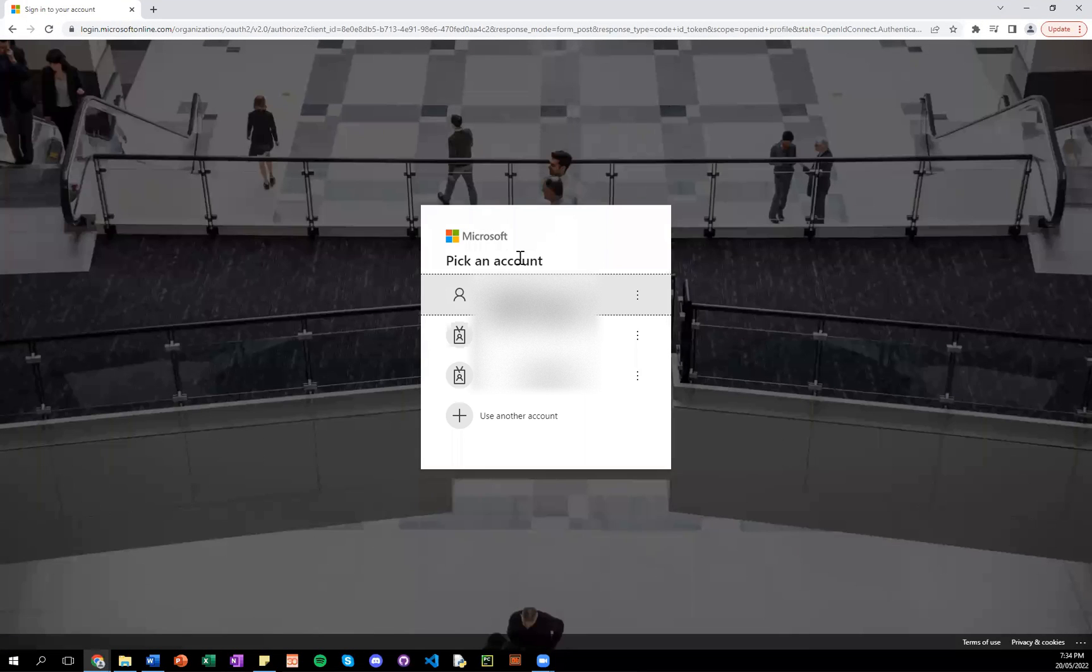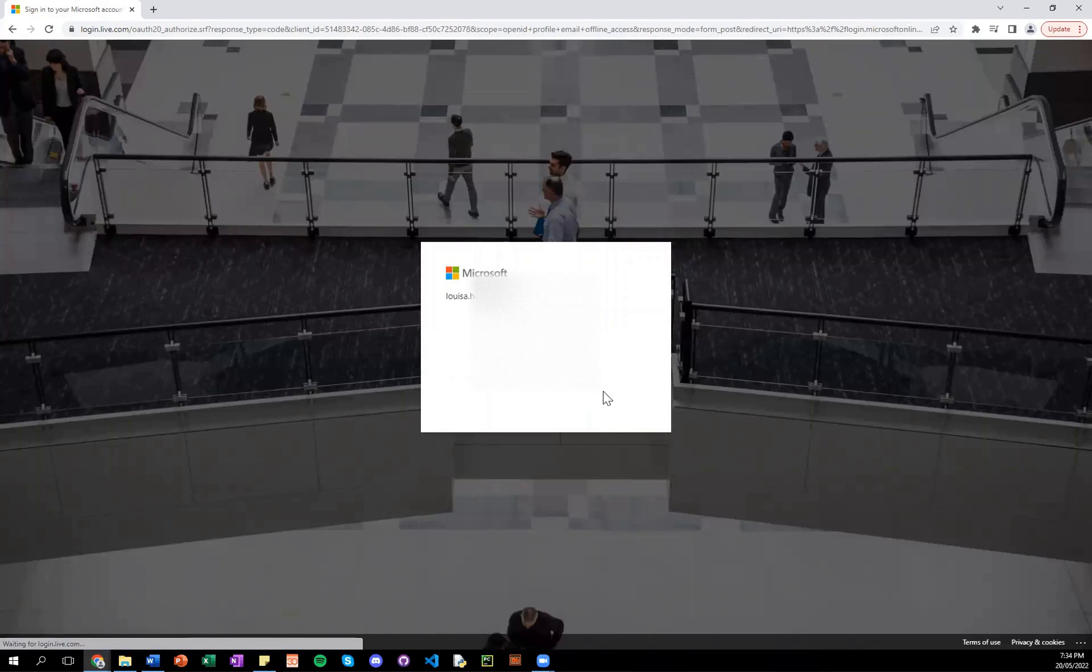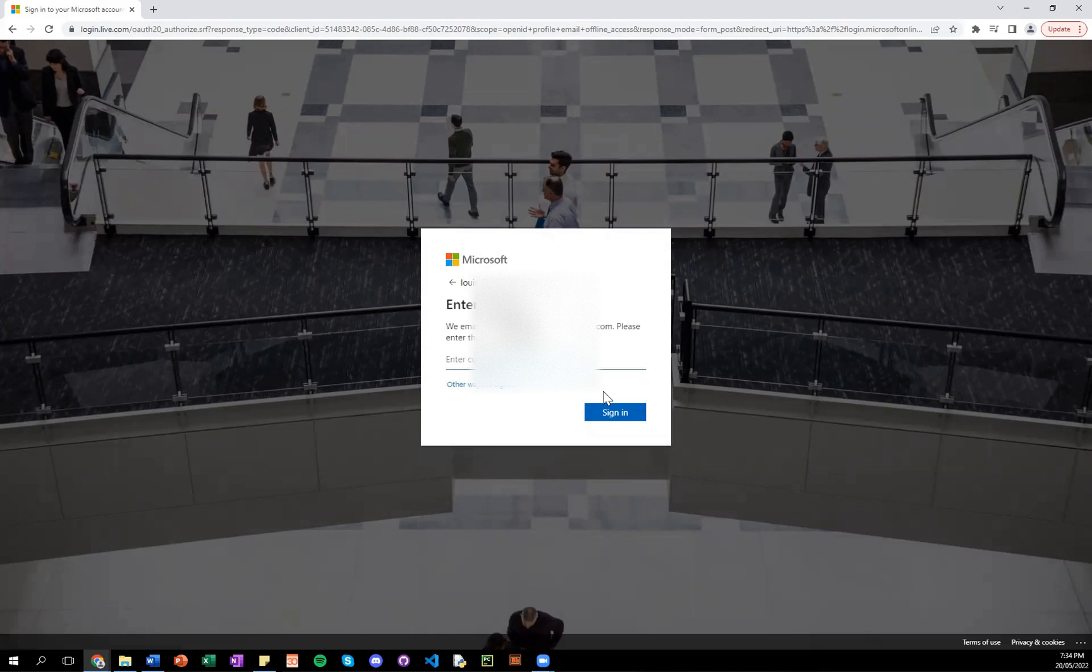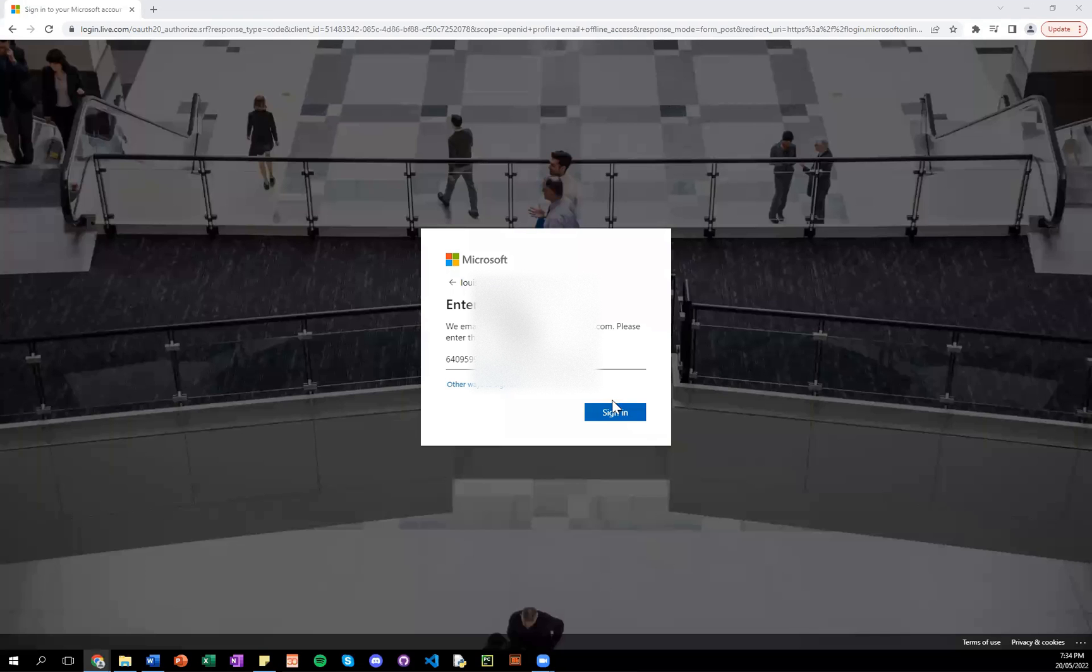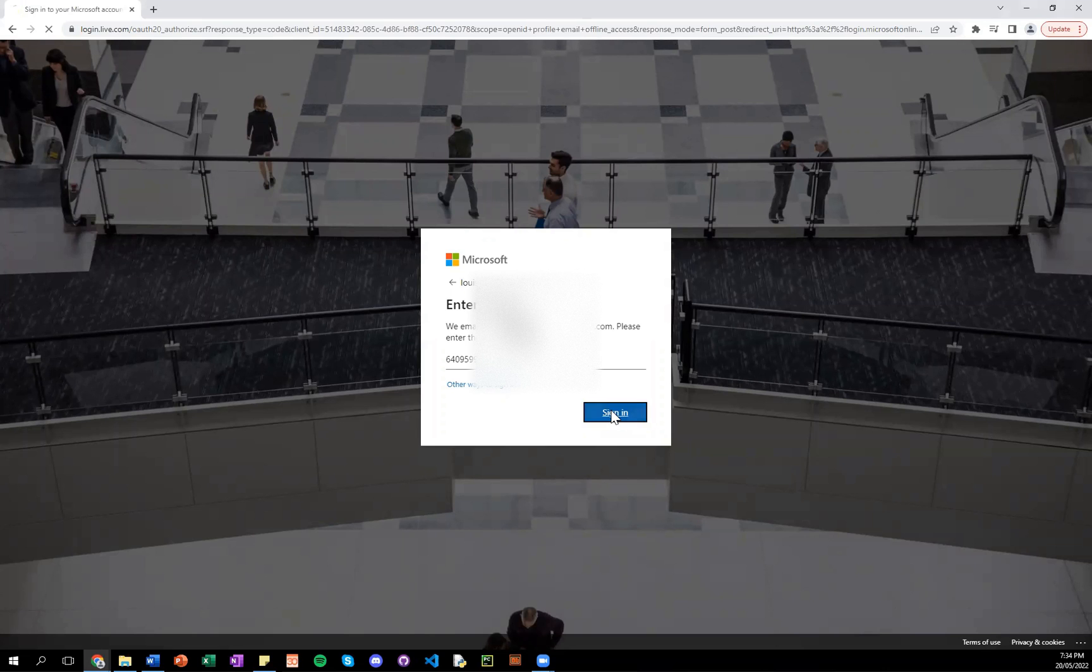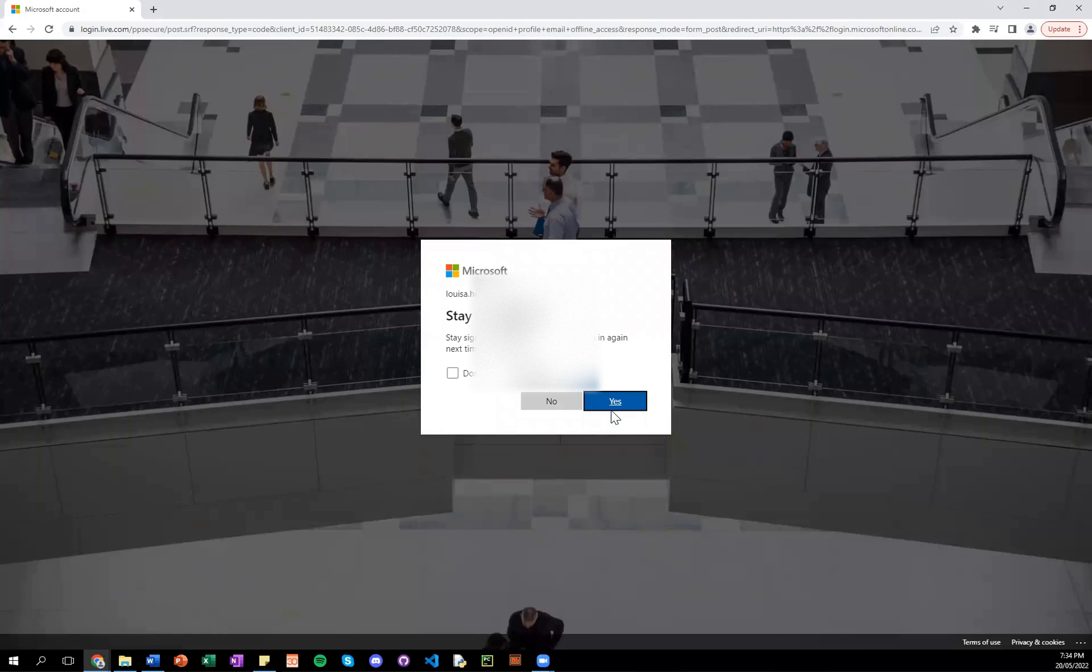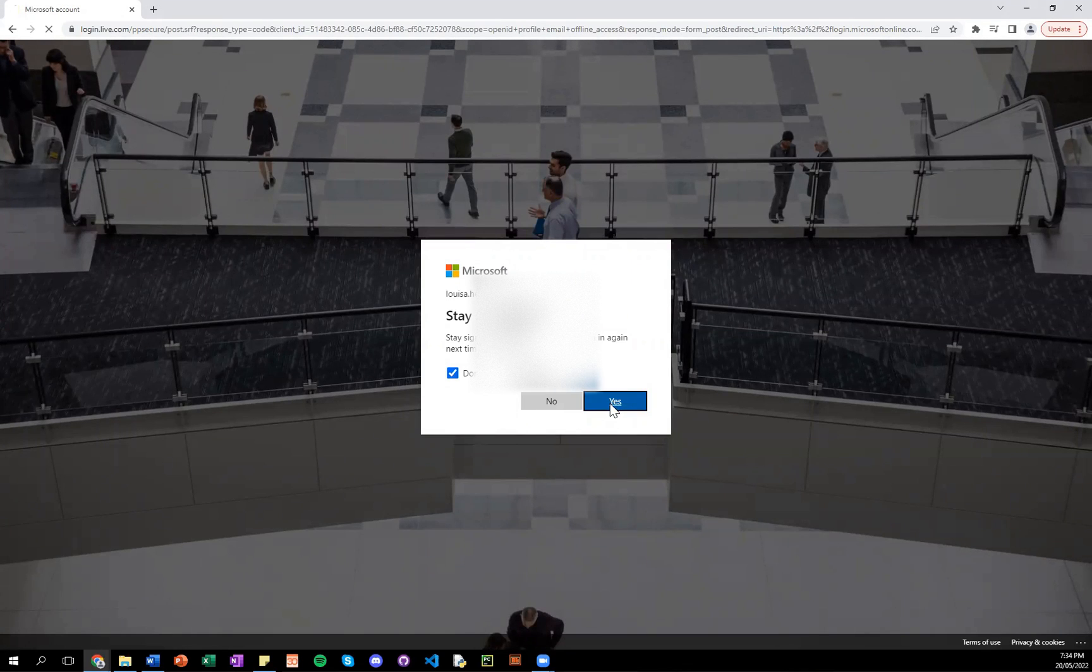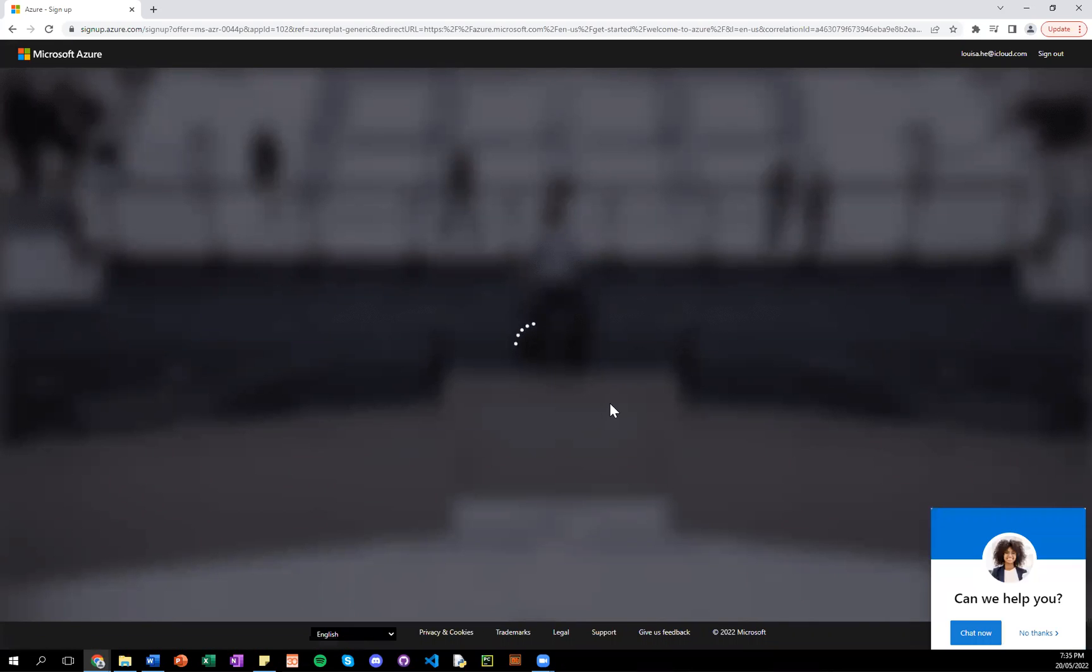So I have to pick an account and choose my email. And you will receive a code to the email address that you've selected. So I entered my code to sign in. And now, we are taken to the next step of the sign up process.